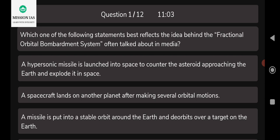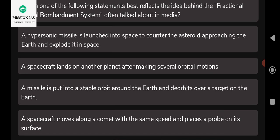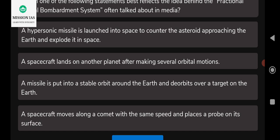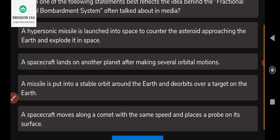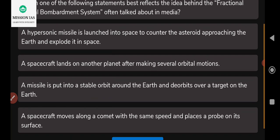Let us begin the session. The first question is: which of the following statements best reflects the idea behind a Fractional Orbital Bombardment System, often talked about in media? The options are: (A) a hypersonic missile launched into space to encounter asteroids approaching Earth; (B) a space object that lands on another planet after several orbital motions; (C) a missile put into a stabilized orbit around the Earth and de-orbited over the target; (D) a space object moving along a comet with the same speed, placing a probe into the surface.